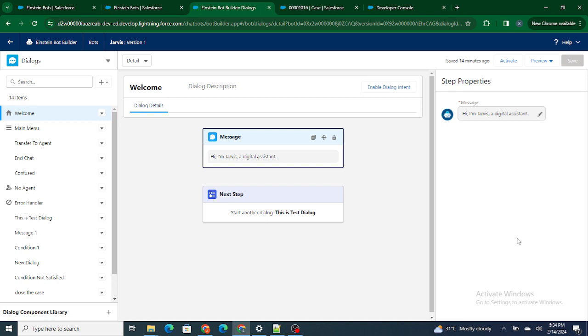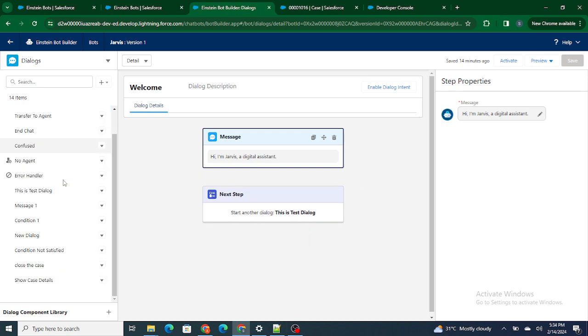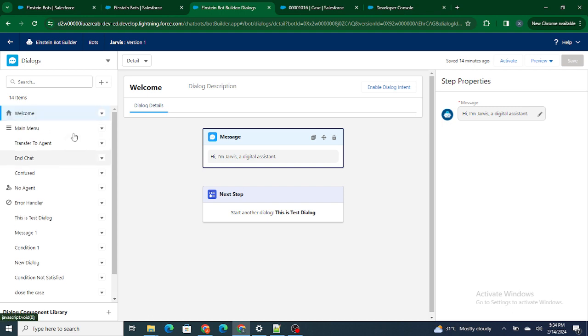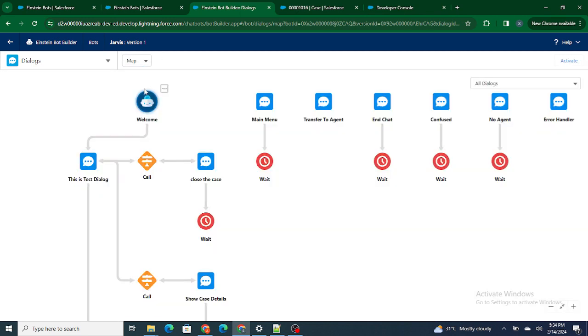Right now, as you can see, this is a detail view. In detail view you can see each dialogue and its information one by one. But what if you want to see an overall view of what exactly this bot is doing? To do that, you can go to this detail part and instead of detail, you can just select map.